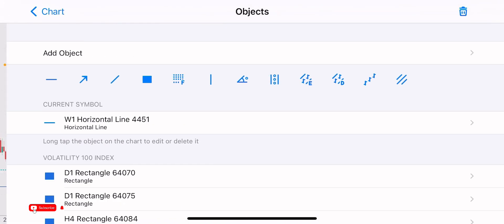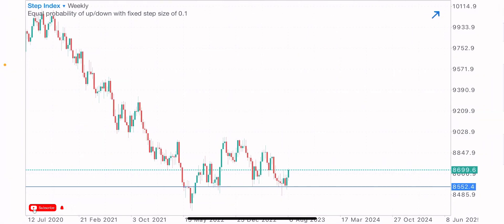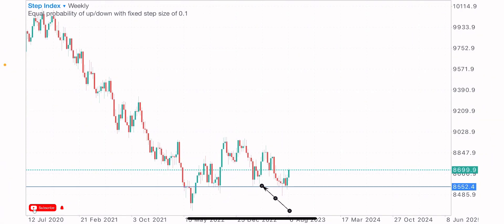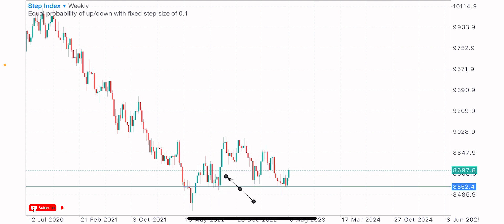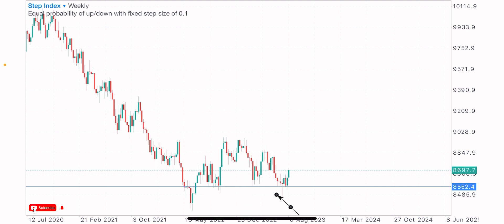You've seen the past market reaction on this level — this level was a support level in the past. The market came back to this same level again and bought from it, so there's a possibility of the market buying from this level again, which it did. Being able to predict market moves by identifying past market moves gives us an edge. This historical buy level shows the market could return here to buy again.